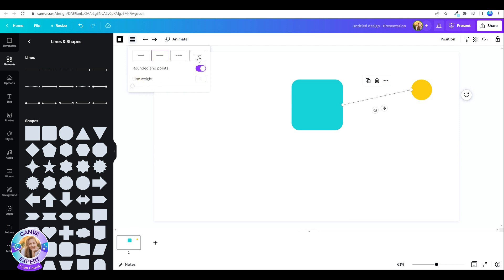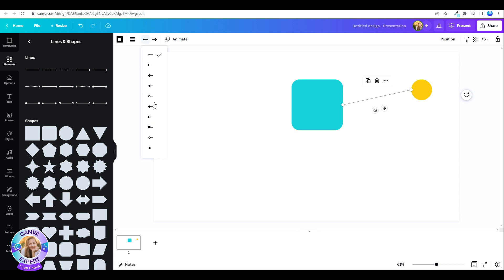And choose the ending of that line, whether it's an arrow, a circle, a square, or nothing at all. You can choose each side to have a different shape.